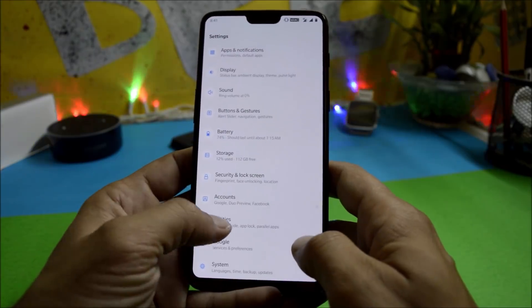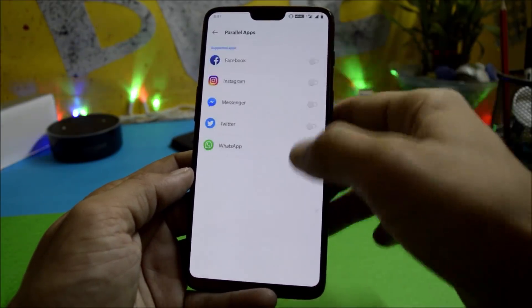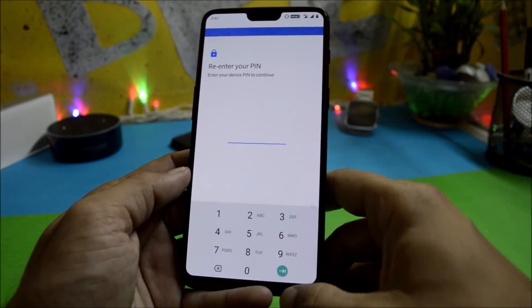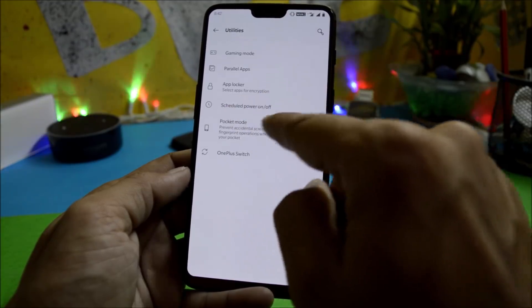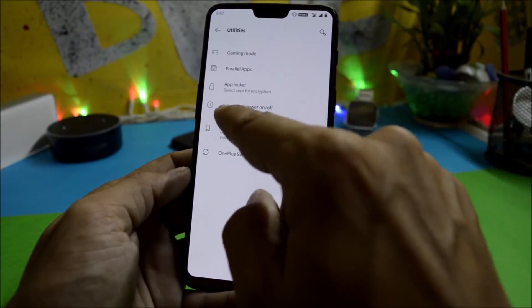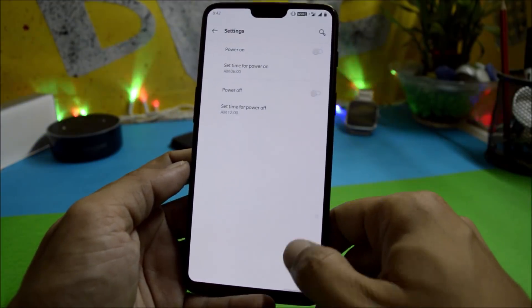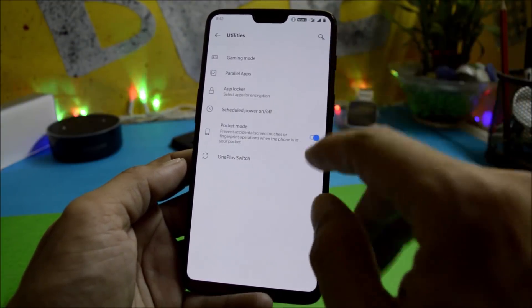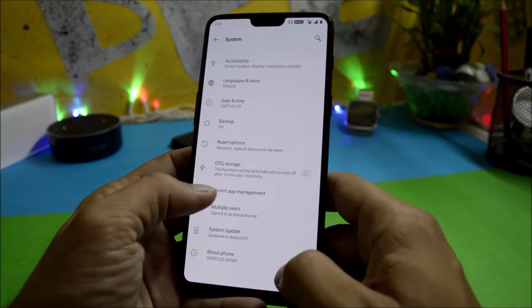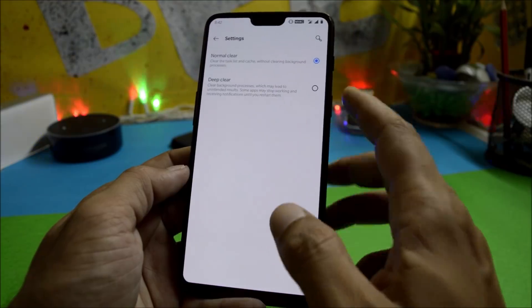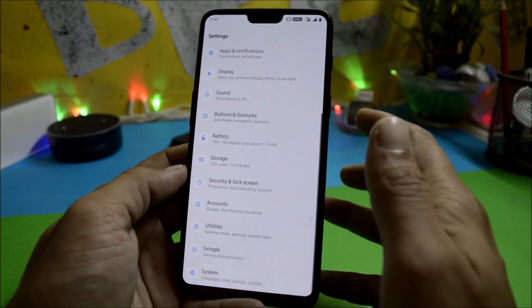Under Utilities you have Gaming Mode, Parallel Apps, and the ability to lock applications. There is also a feature to schedule power on or off — similar to what was available on Samsung devices on Android Nougat — so your device will power on or off as per the scheduled time. Pocket Mode is also available. Under Settings you have Recent App Management with Normal Clear and Deep Clear options.